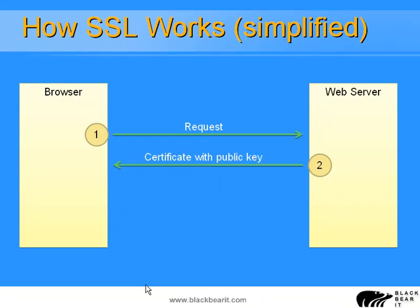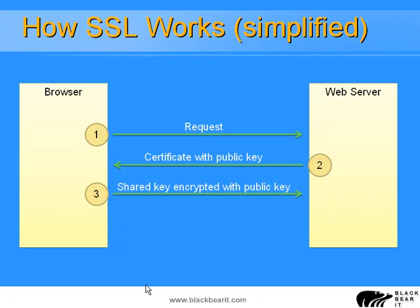So, the certificate is sent back from the web server with the public key of the certificate. At that point, the browser has the public key, and by using the public key, it's able to generate some sort of local data on the browser and encrypt it using the public key. This is essentially a shared key. The shared key is now going to be sent up to the web server because the public key encrypts the information and only the private key can decrypt it.